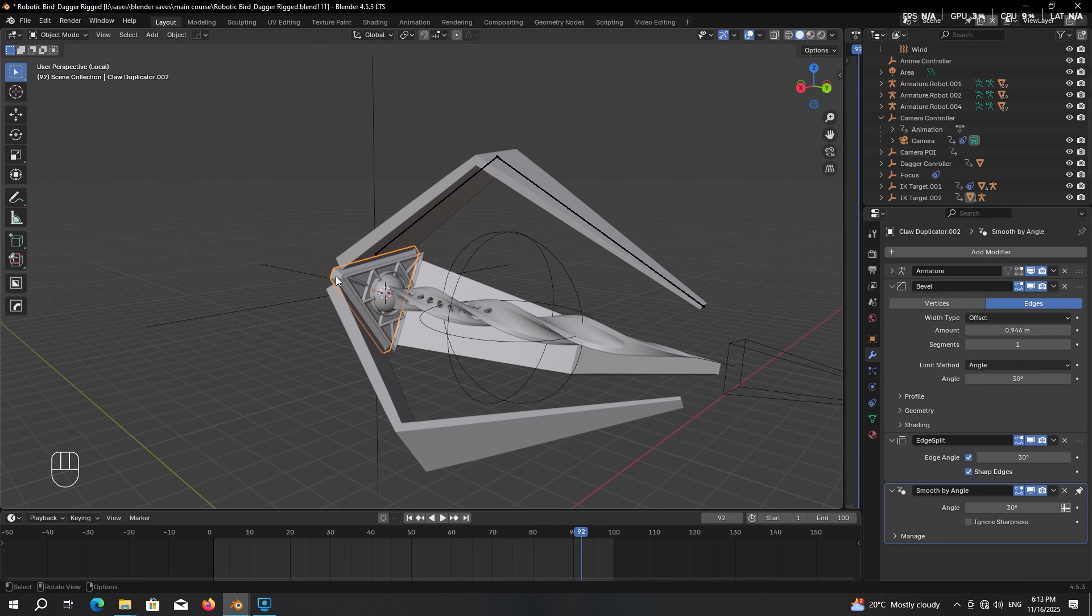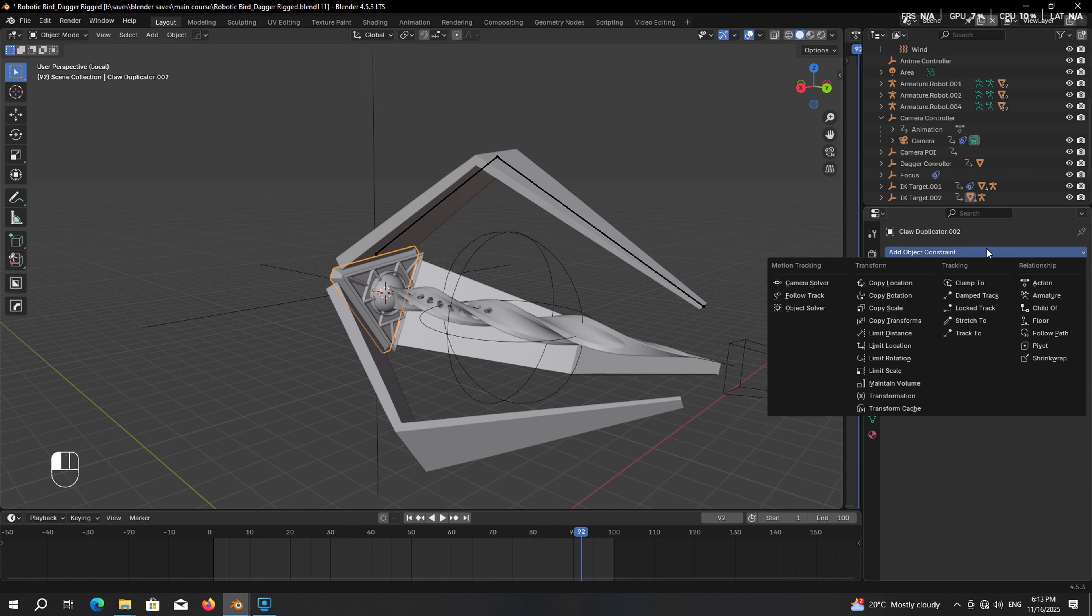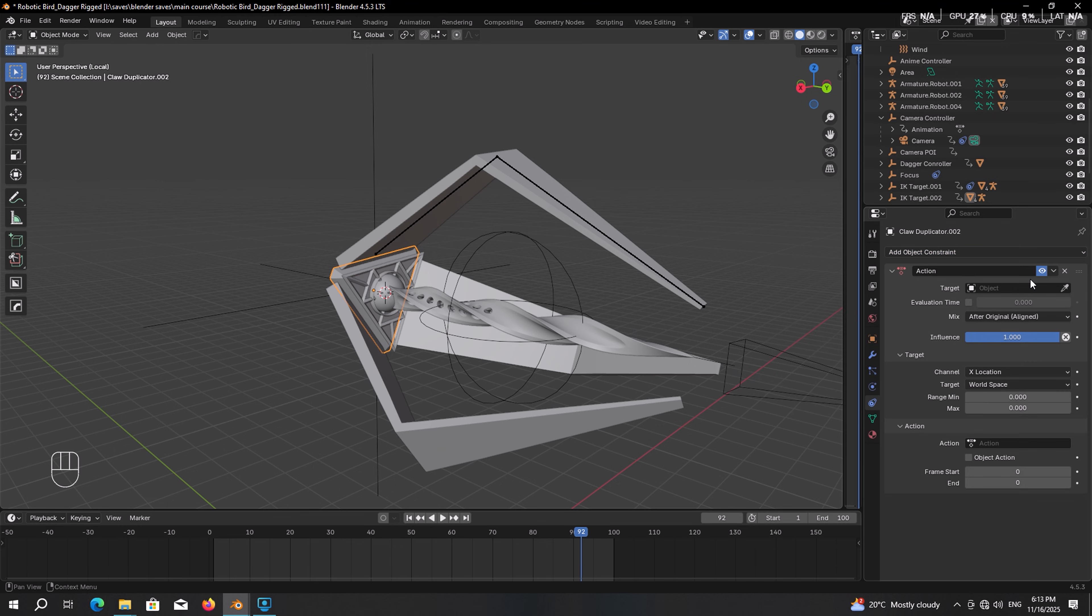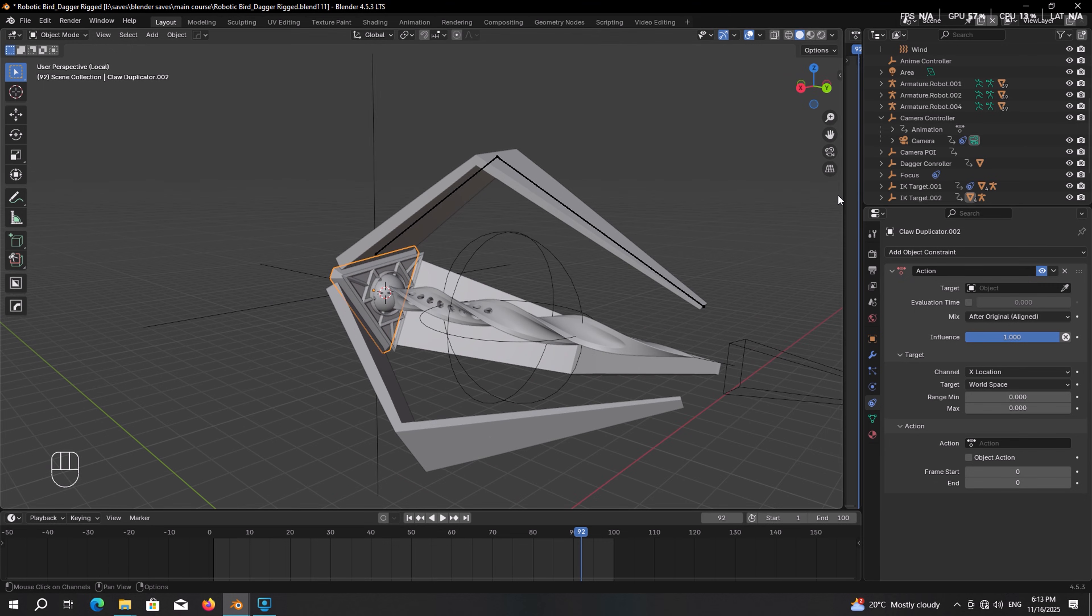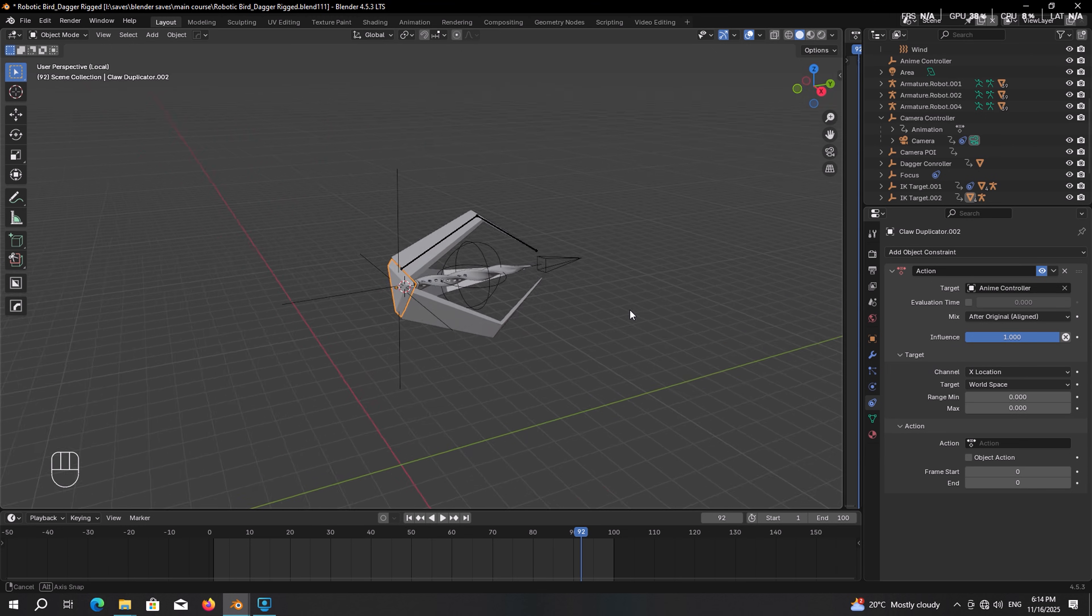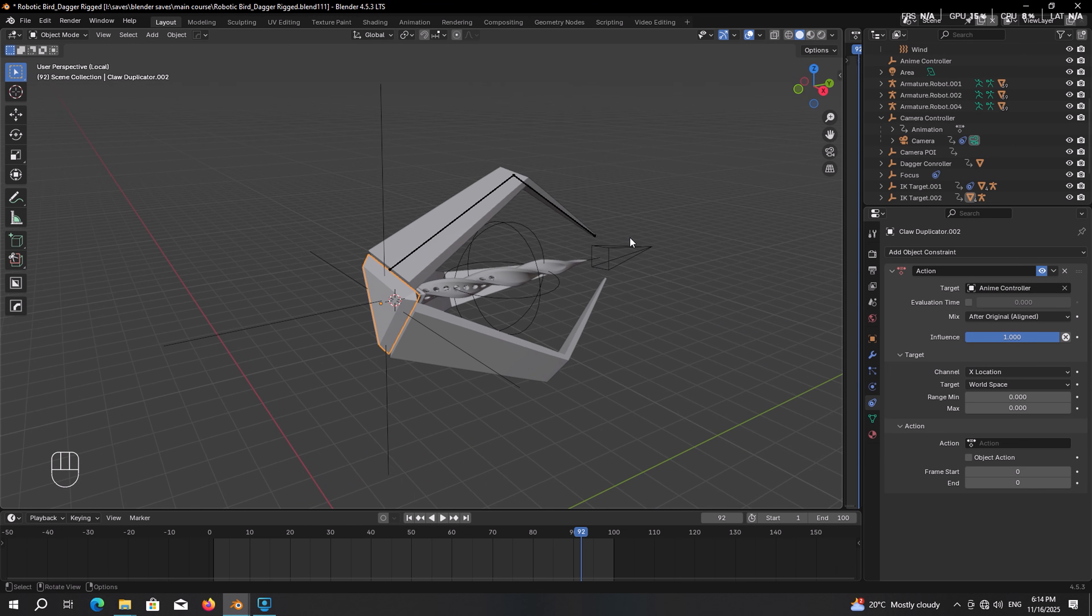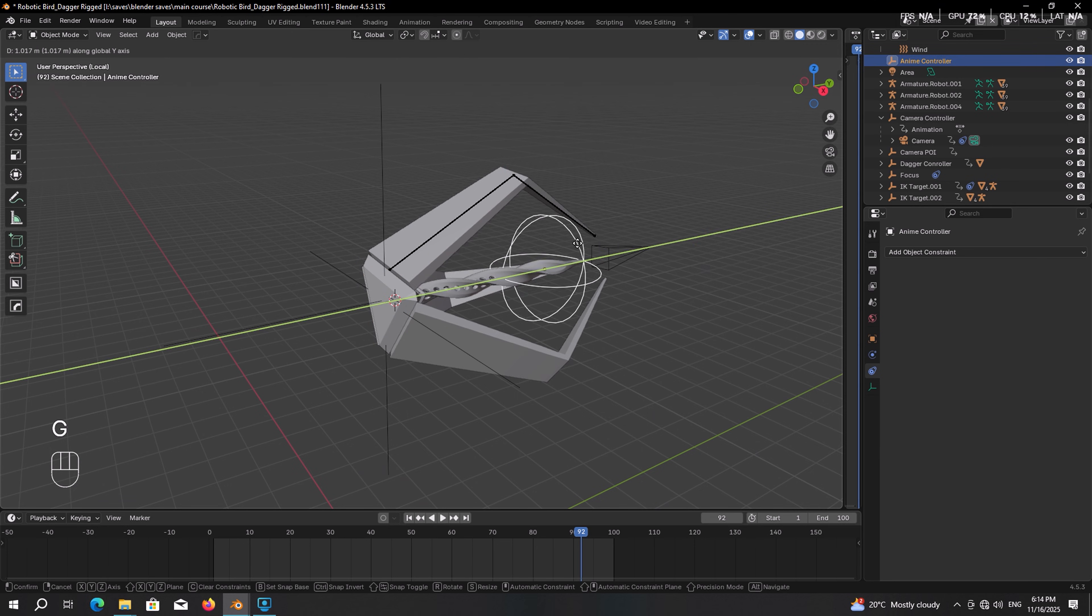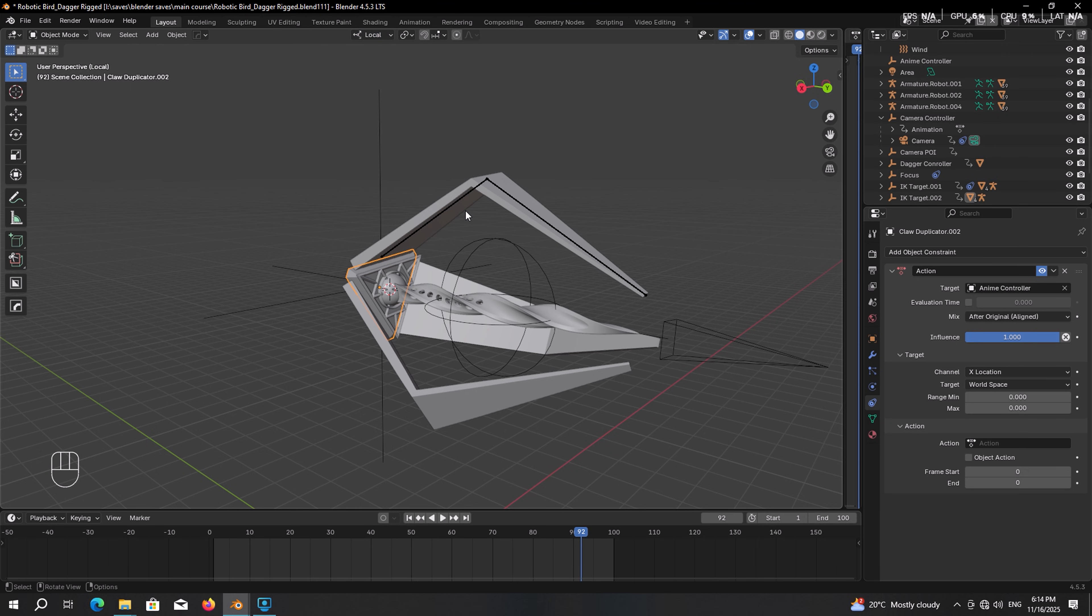Now with the base selected, head over to the constraint panel. And from here give it the action constraint. Now you get the idea of why in the dope sheet we set it on action editor. And here we have a bunch of adjustments to make. For the target, as you can already guess, pick the anim controller. The mix should be set on after original aligned and influence on one. Then we get to the target setting. We want this controller to drive the animation of the base whenever we move it on this direction. Like this.